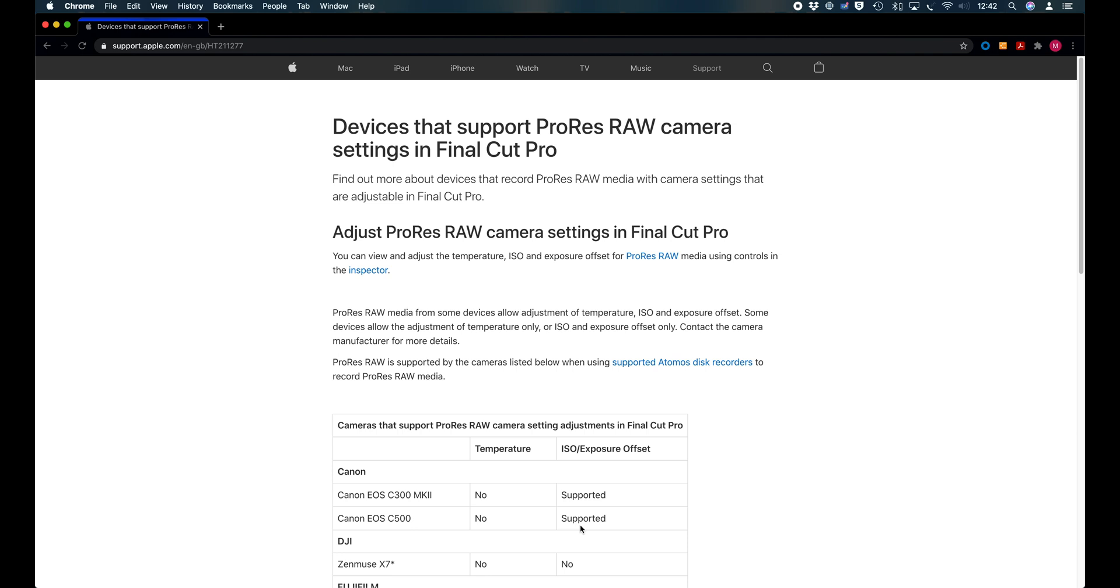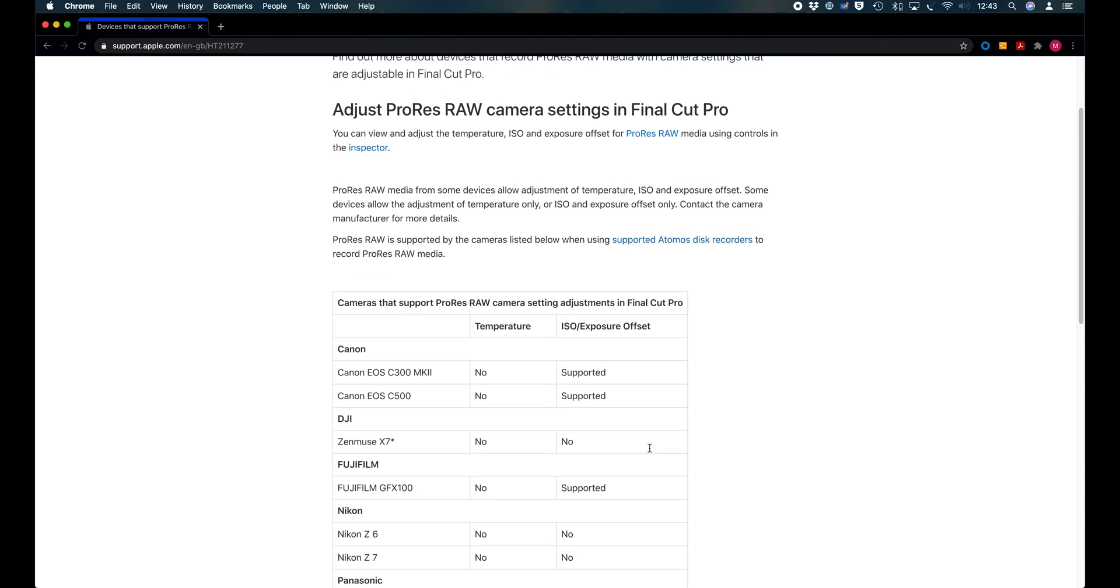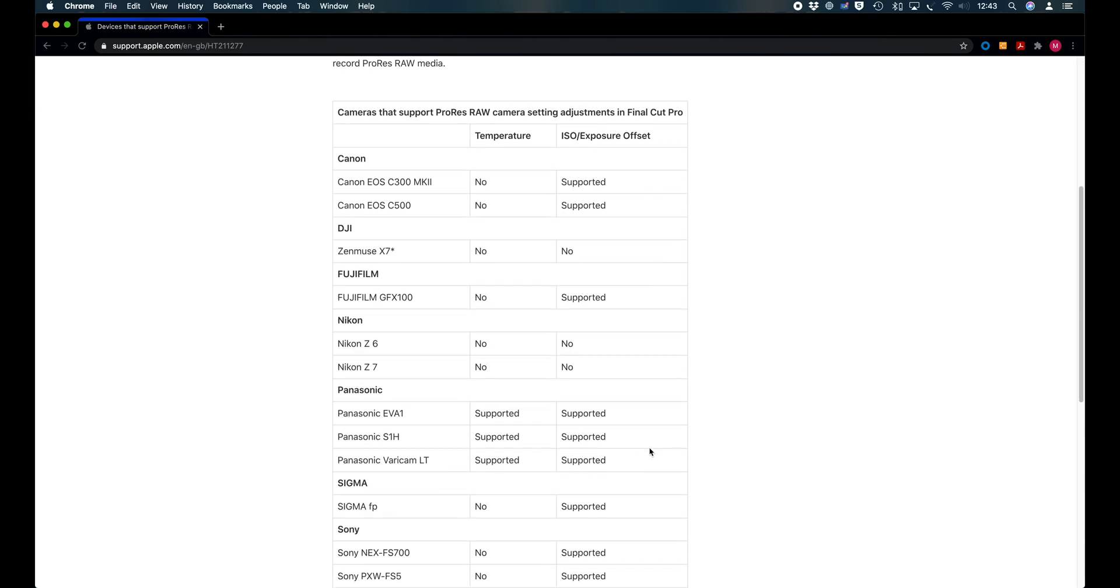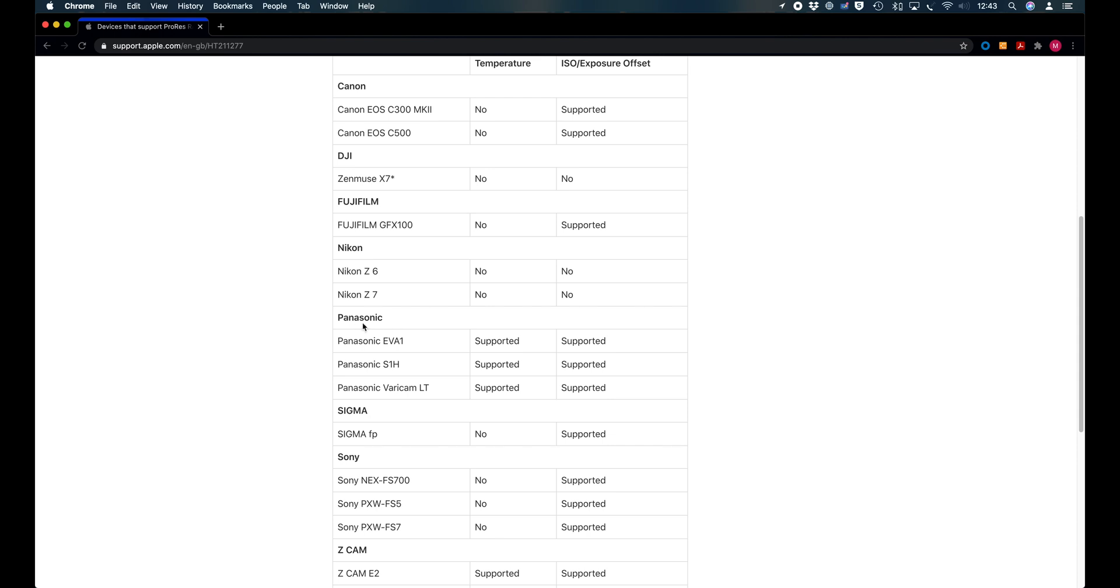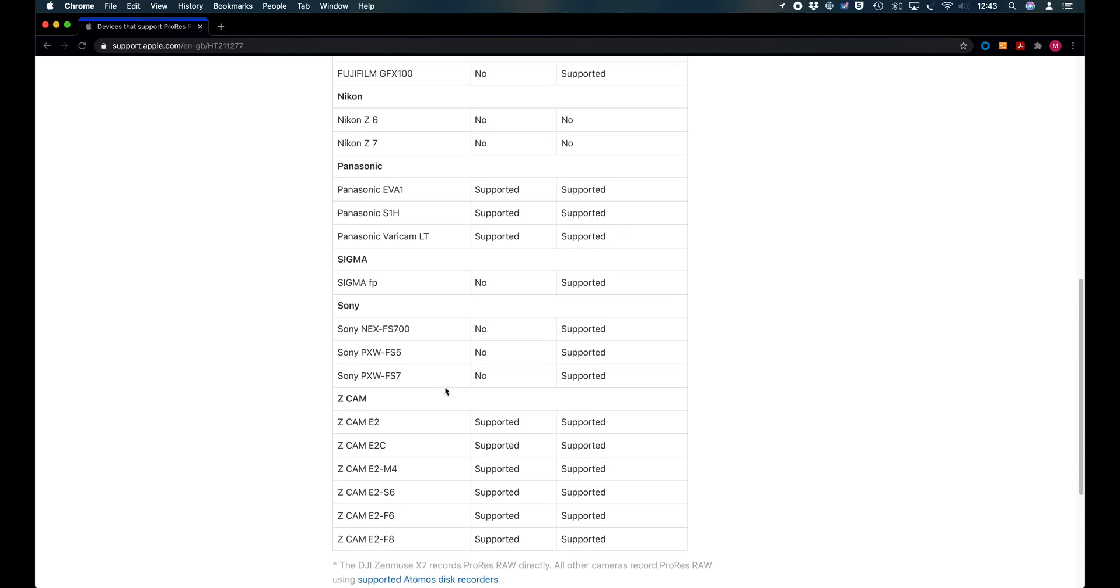Note 211277 tells you which cameras support the two adjustments available in ProRes RAW: color temperature adjustment and ISO exposure offset. This note has not yet been updated for Olympus cameras, but it gives you an idea of what adjustments are supported by which camera model. As of today, the only brands that support color temperature adjustment in Final Cut Pro are Panasonic and Z Cam.